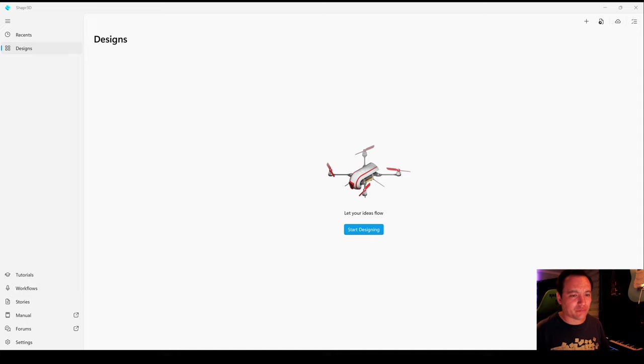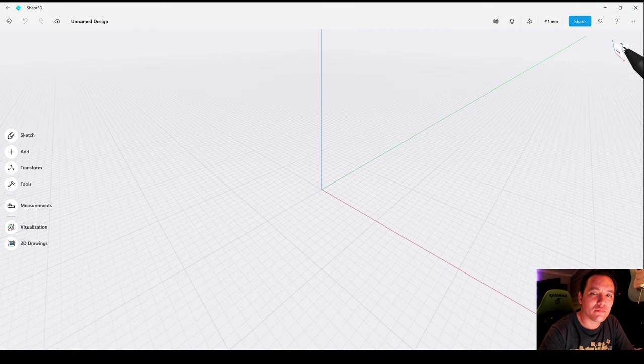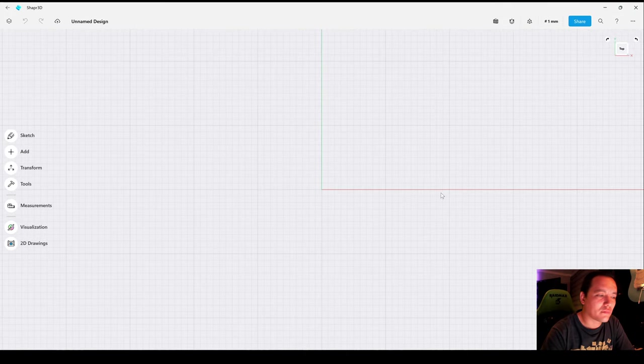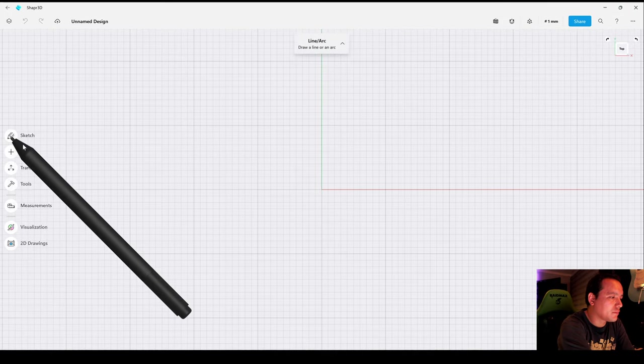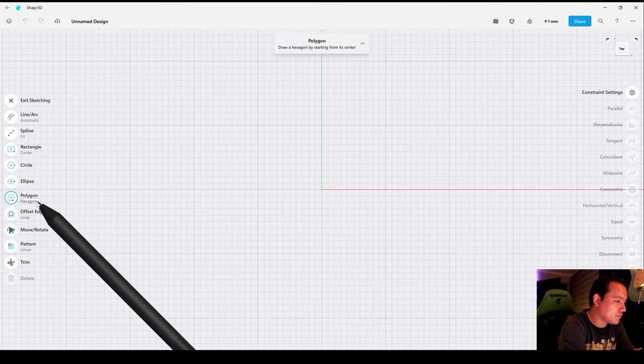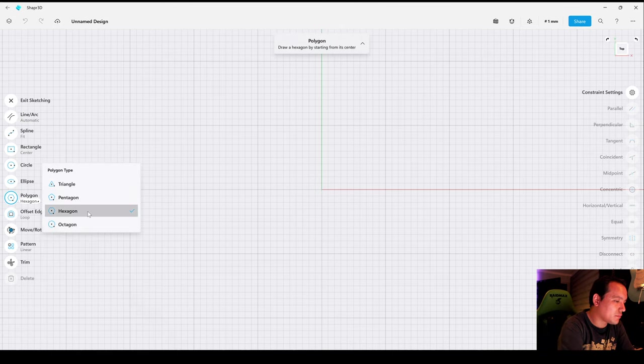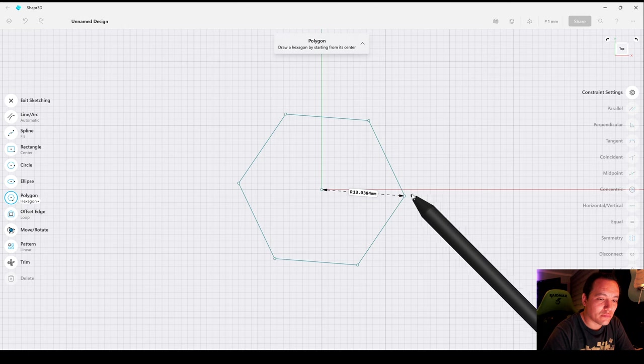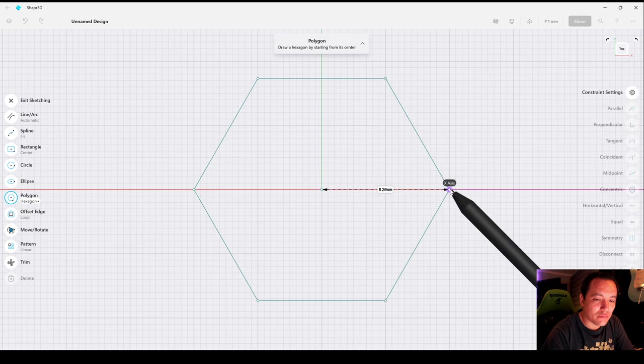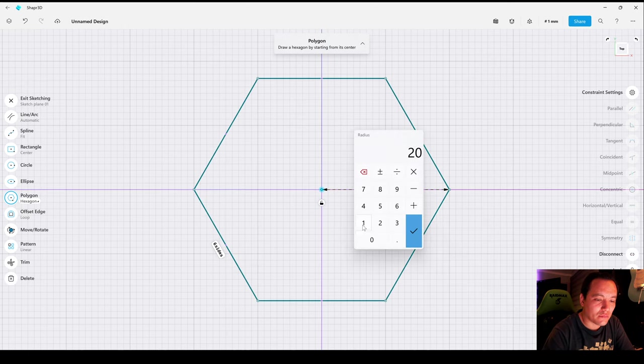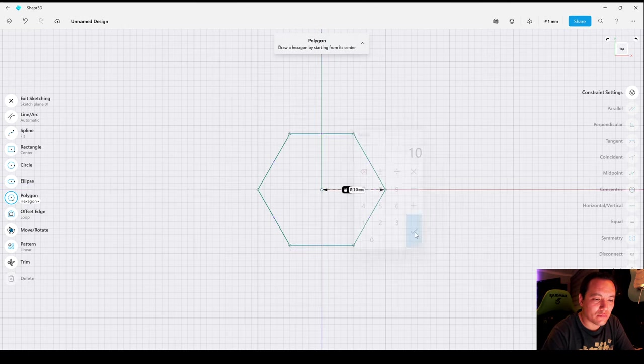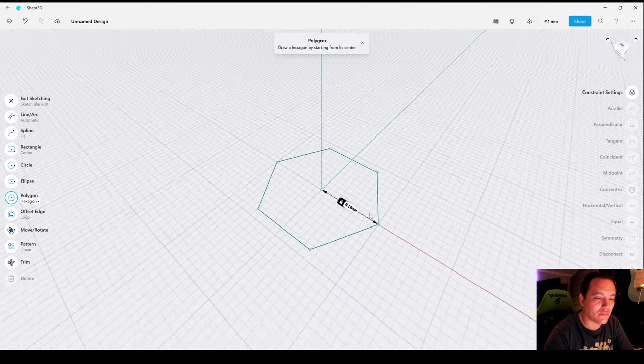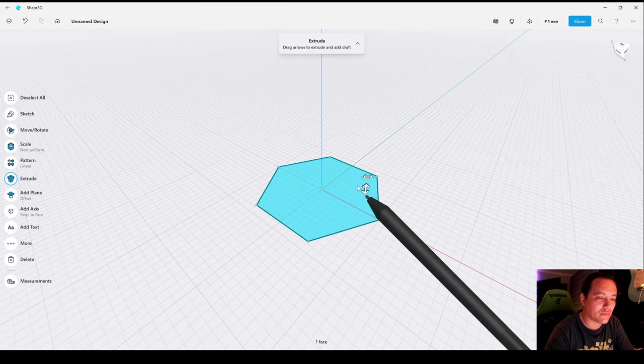Let's start our design. Select the top plane, go to Sketch, Polygon, and Hexagon. Drag from the center, change the dimension to 10 millimeters, rotate and select the profile.